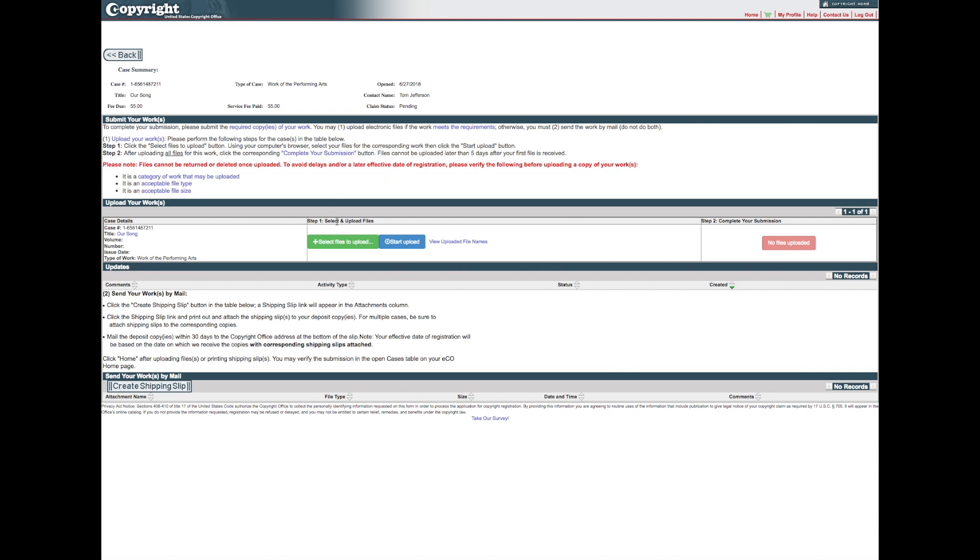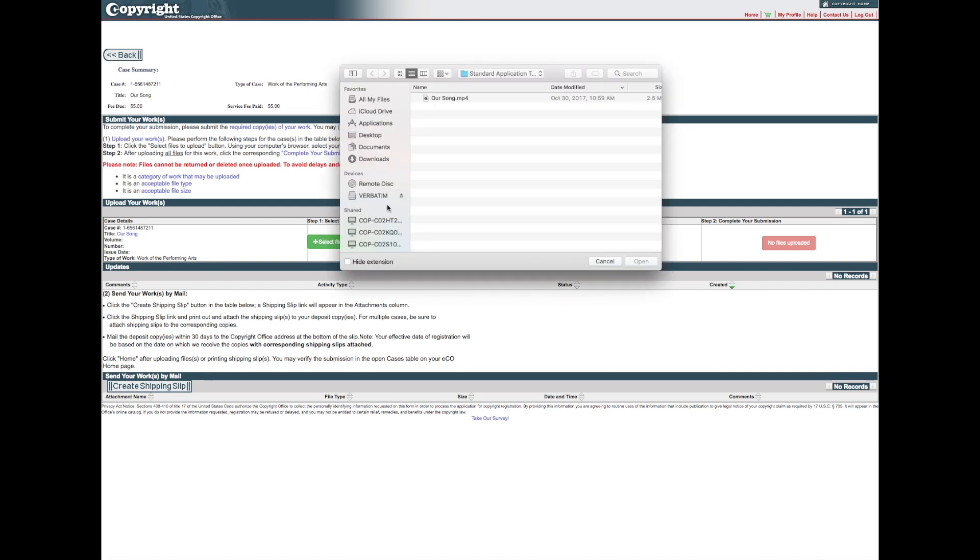To upload files, click the green Select a File for Upload button. A new window will open, allowing you to select one or more files from your computer. Select a file to be uploaded and click Open.